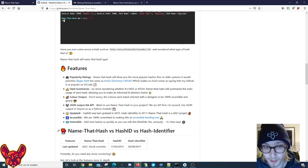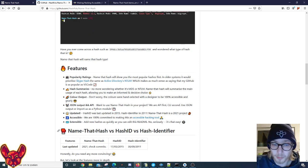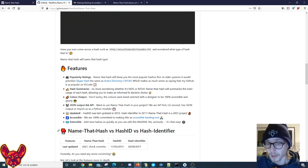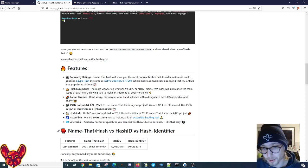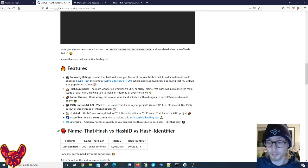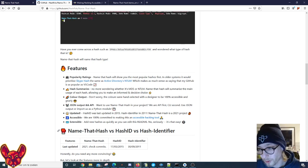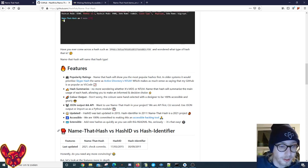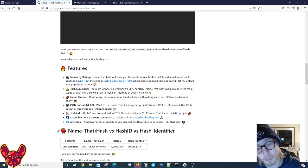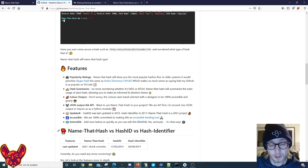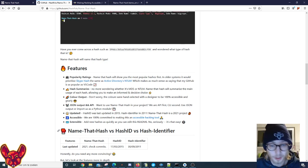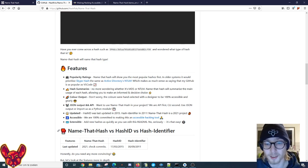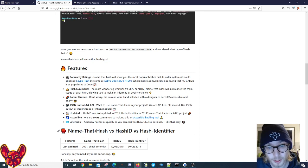And then also, guys, Name That Hash is updated. Hash ID was last updated in 2015, Hash Identifier in 2011. And guys, I don't know about you, but these projects move along - hashing algorithms don't stand still with time passing. So it doesn't give me much confidence to be using a tool that hasn't been updated in nine years. That's why it's really good that this is a current project.